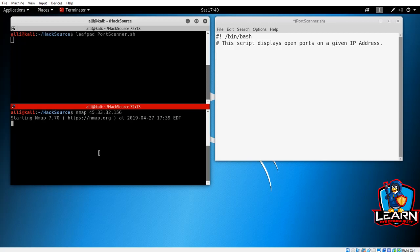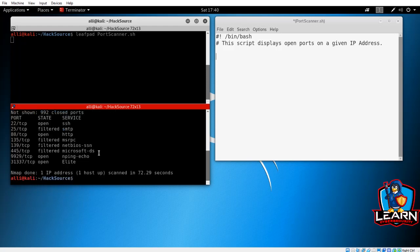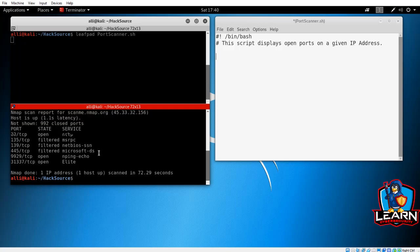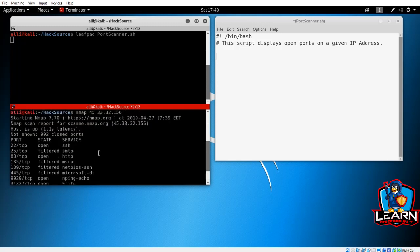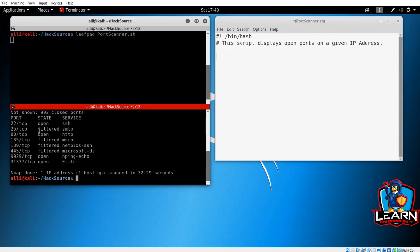This command is very simple, just nmap followed by the IP address. It may take a moment to run, but when it's finished, it shows us a whole list of information about the IP addresses. Mainly it found several ports open and some filtered ports. So let's modify this scanner so it'll give us only the open ports.